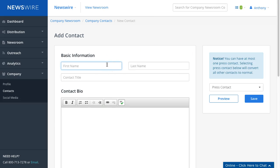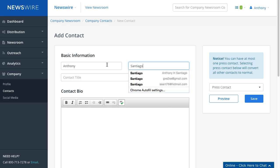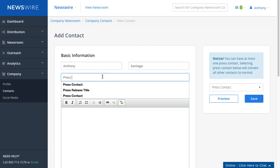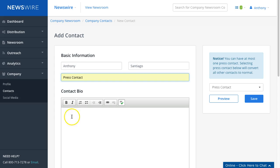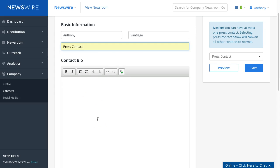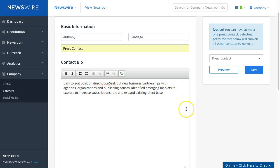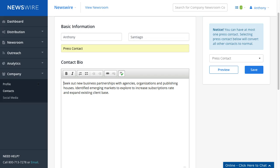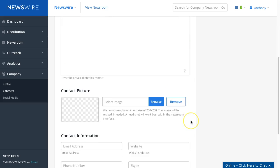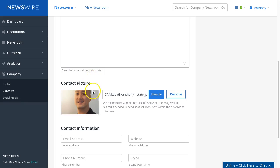I'll type in my name here and select Press Contact, and I'll put in my bio. Let me grab it and paste this in. Okay, I will look for my picture. Okay, I added my profile picture.